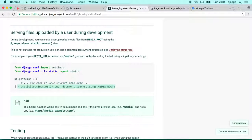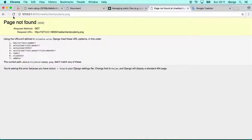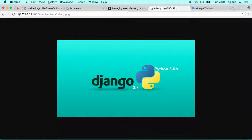So if we go back here now and if we update, refresh the page. Boom, here we go. Here now we can see the Django, the file, the image file that we just uploaded.